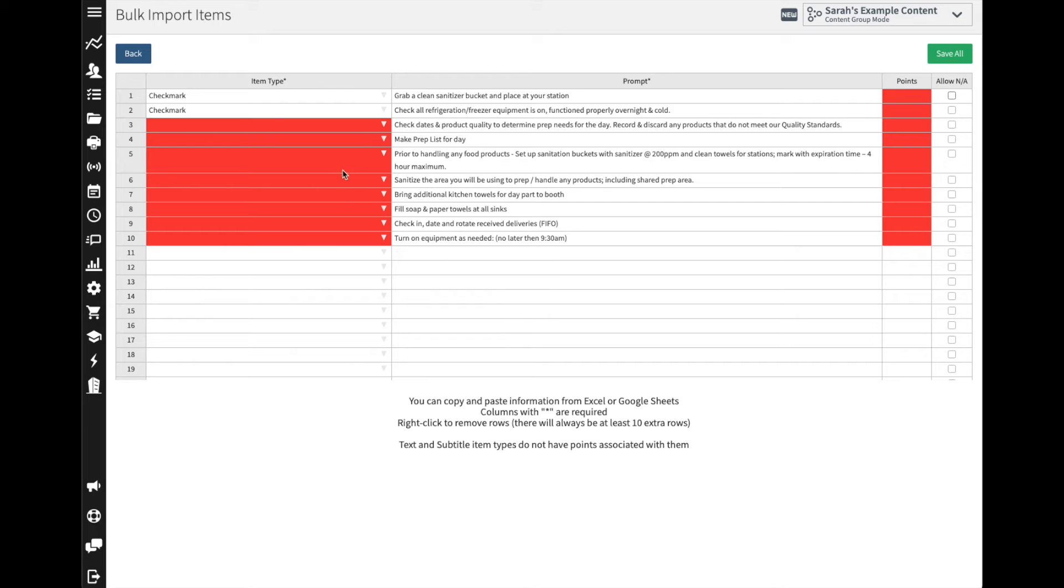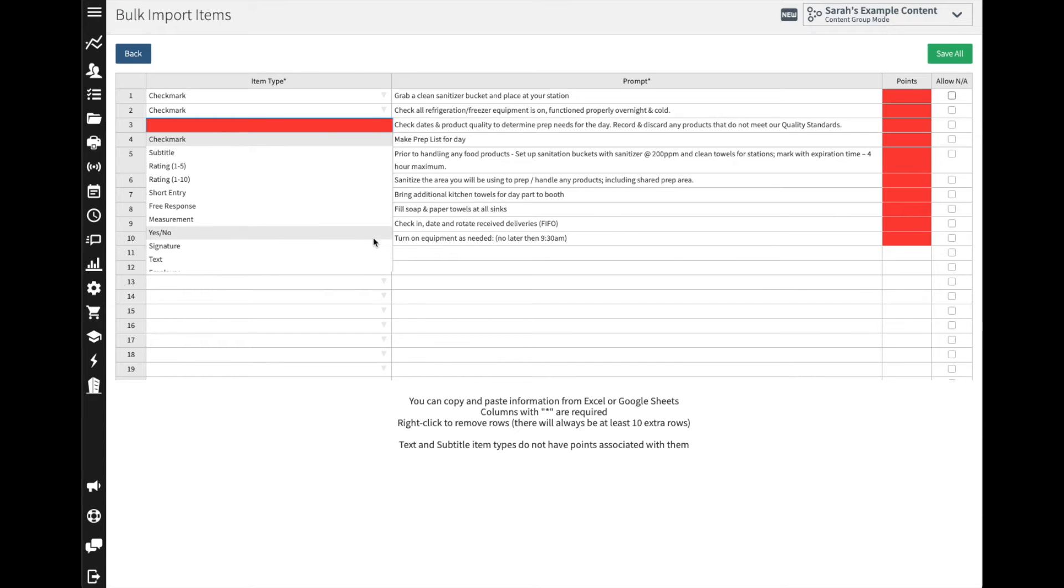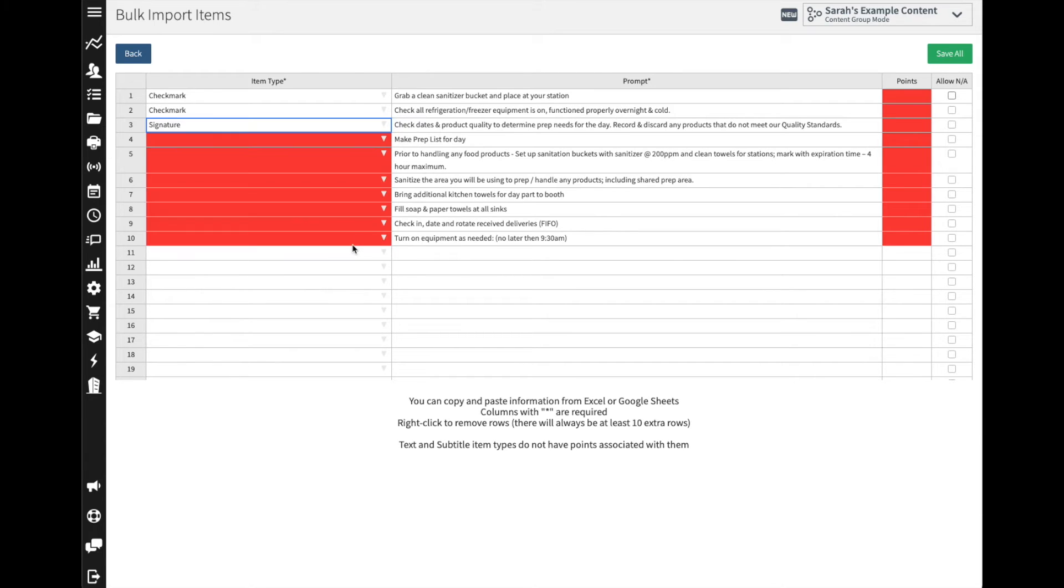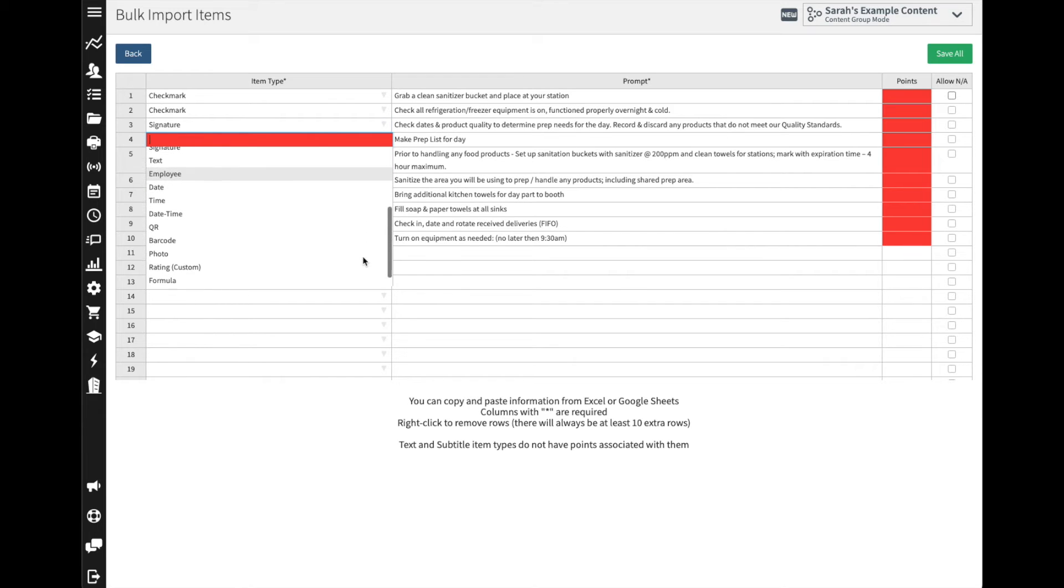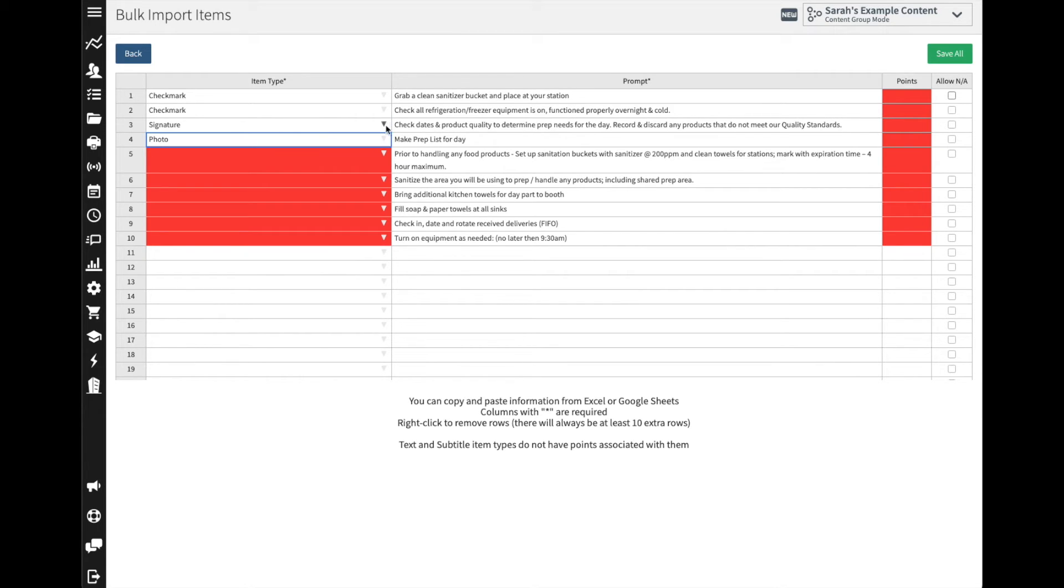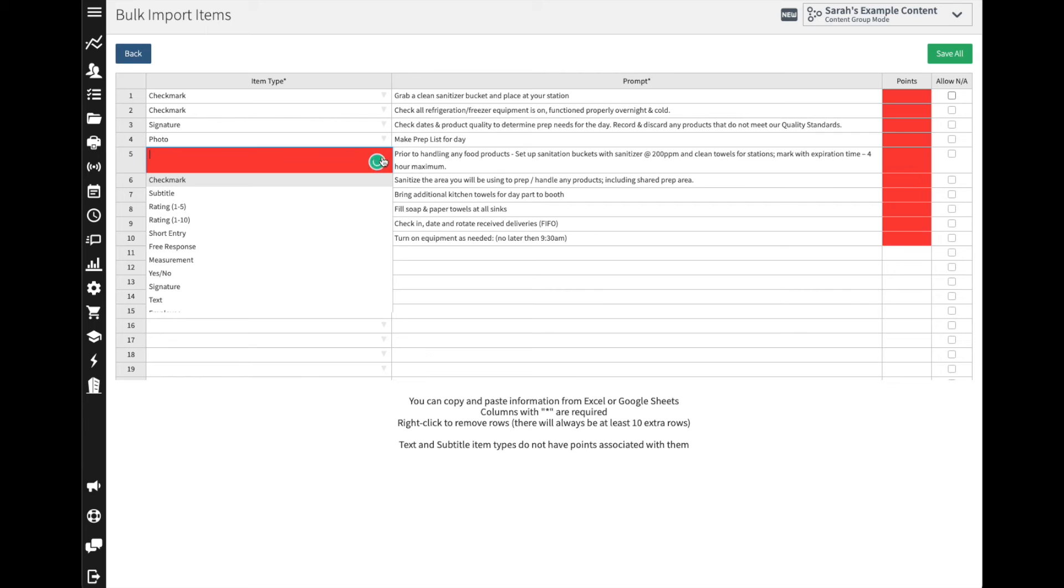From here all I would need to do is verify that I have the information accurately and then I would just select which response I want from them. Do I want them to sign off with their signature? Do I want them to take a photo? Do I want them just to check off the item with a checkmark?